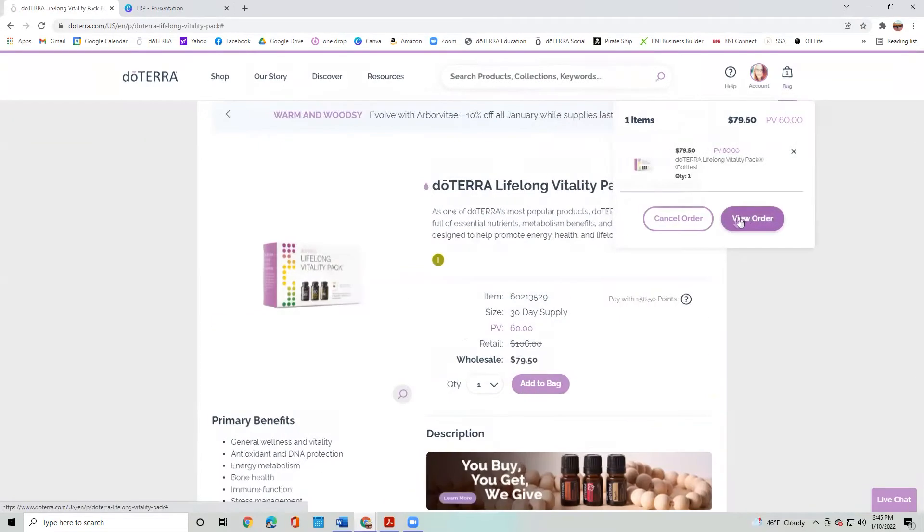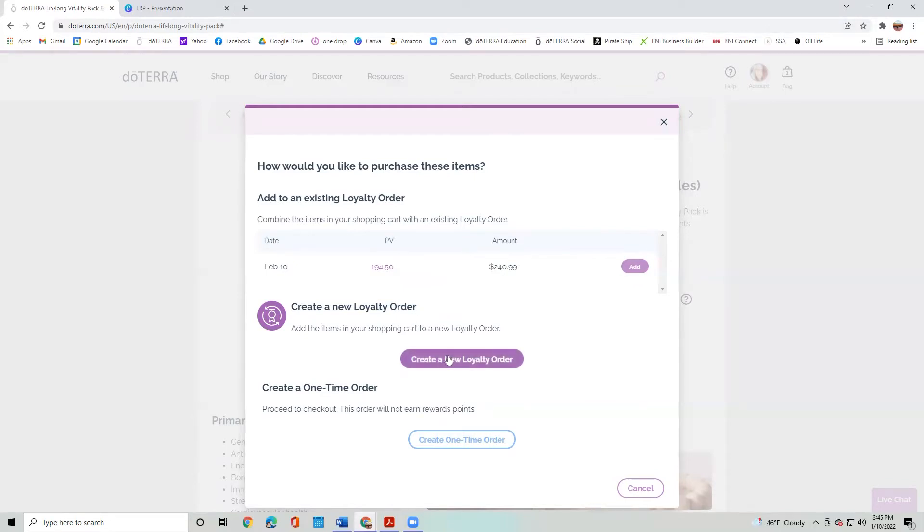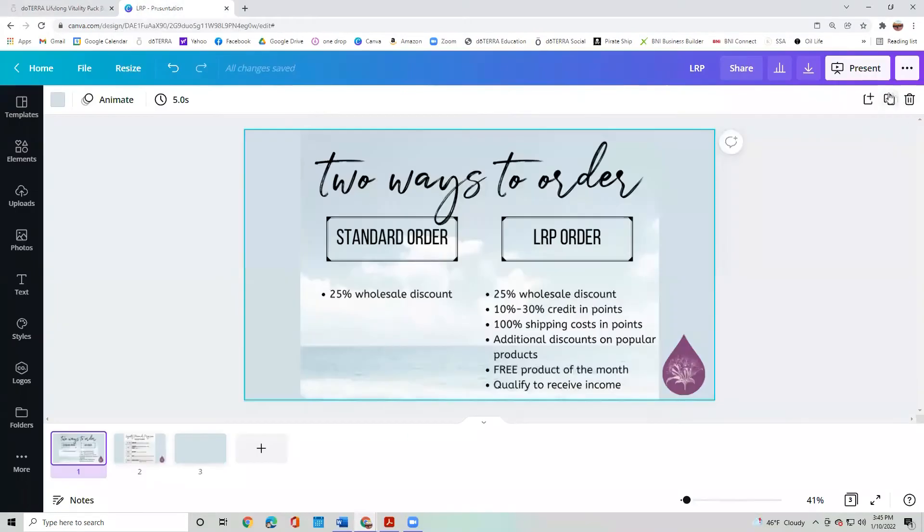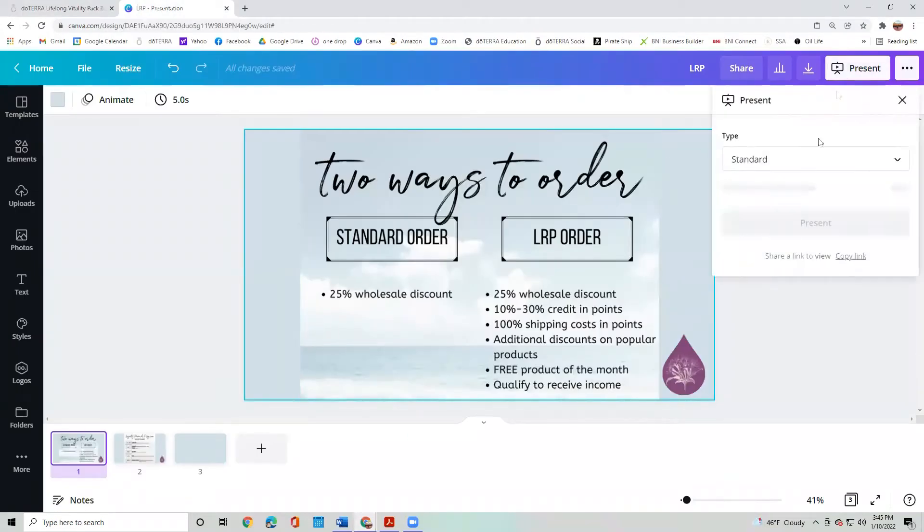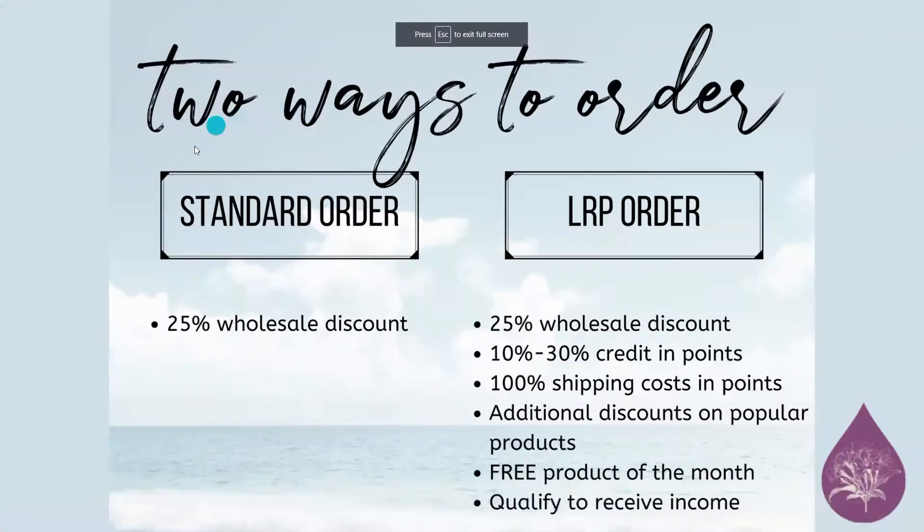And then I think I'm ready for checkout. So I'm going to view my order and it's going to pop up with this screen. And I already have an existing LRP order. But I want to show you how to do a new LRP order and versus a one-time order. So I'm actually going to go to a different tab really fast and I am going to show you the difference between one-time orders or standard orders versus LRP orders.